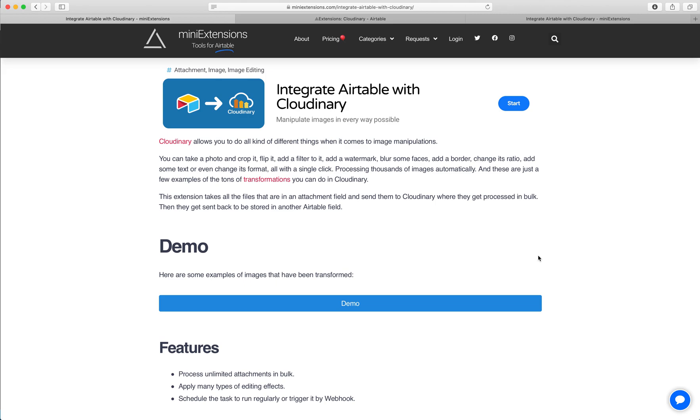I'm going to show you how you can edit images that are stored on Airtable in bulk through Cloudinary. I'll be using this tool by MiniExtensions.com.